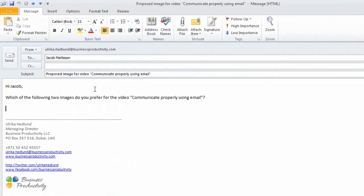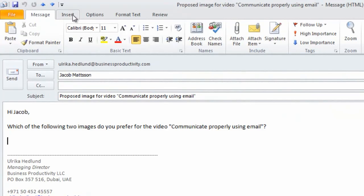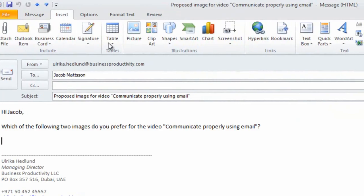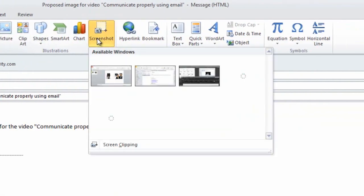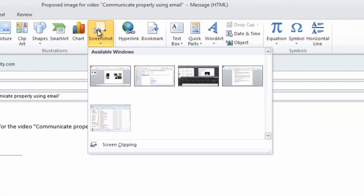To insert a screenshot in my email, I'll click Insert and then select Screenshot. Here I can insert screenshots of all the available windows I have open.